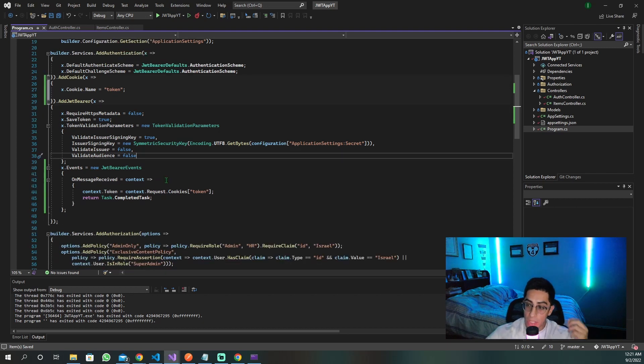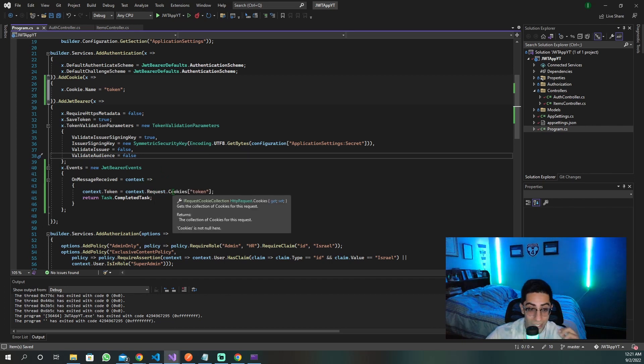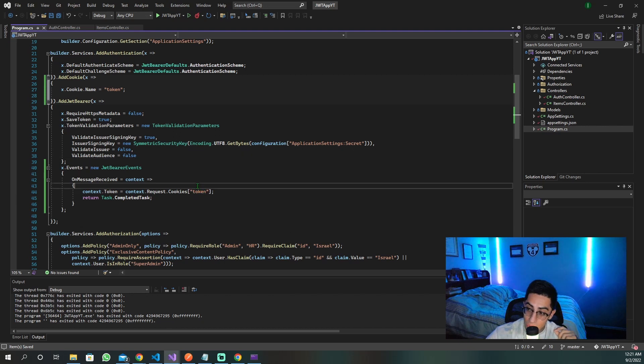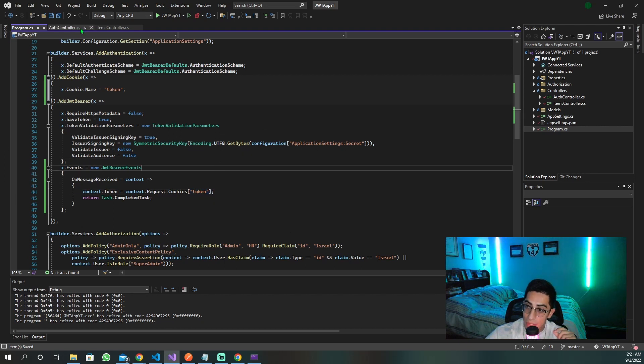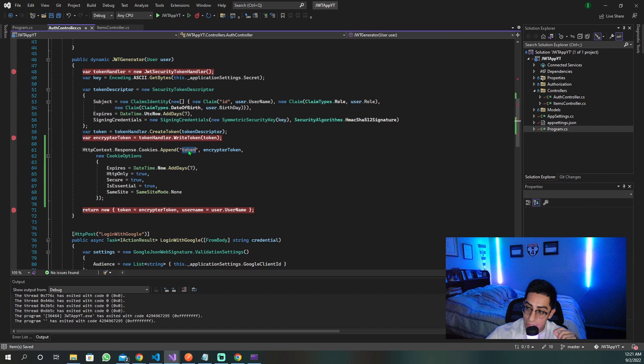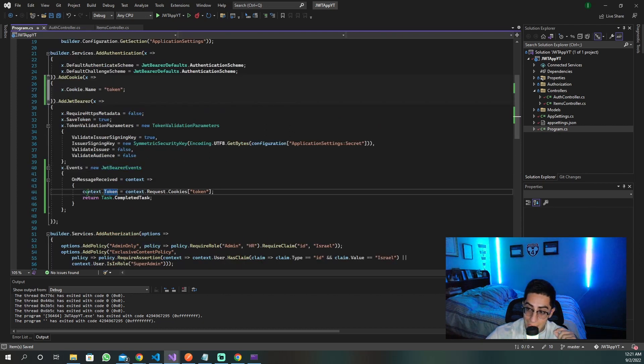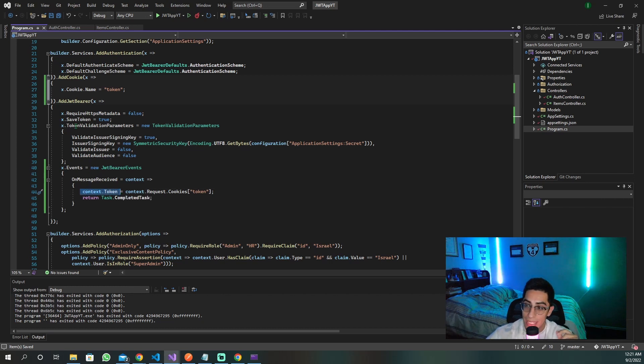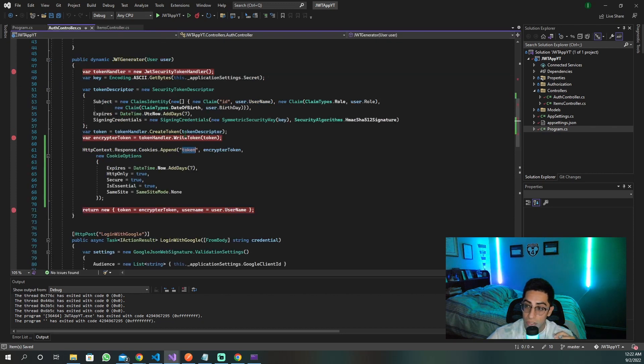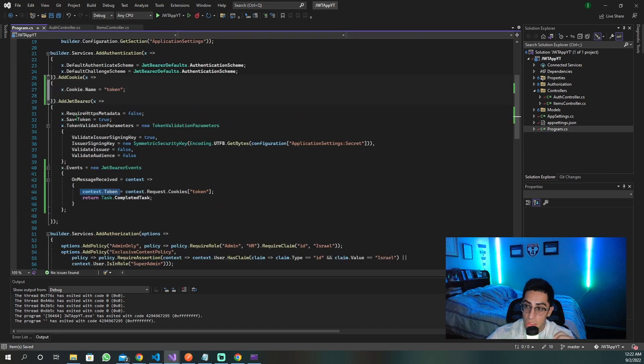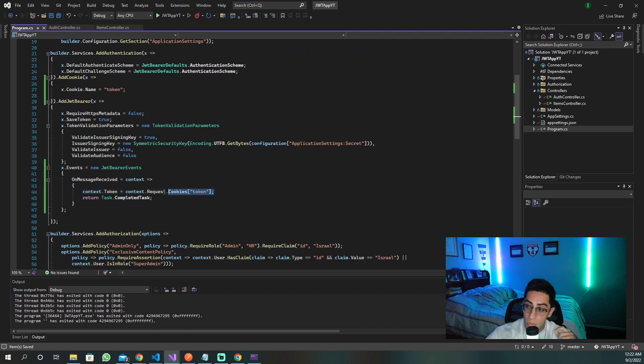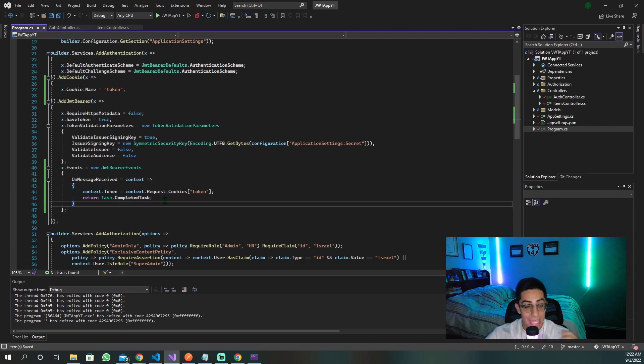What does events basically say? Whenever we receive a request, we want to go to the context of the request, go to the request, go to the cookies, and then take that token, this token, the one that we named right here token when we created it, we want to go in here and grab this token and set it as the token, the token that then gets used to authenticate here, because we are still using JWT bearer for authentication.